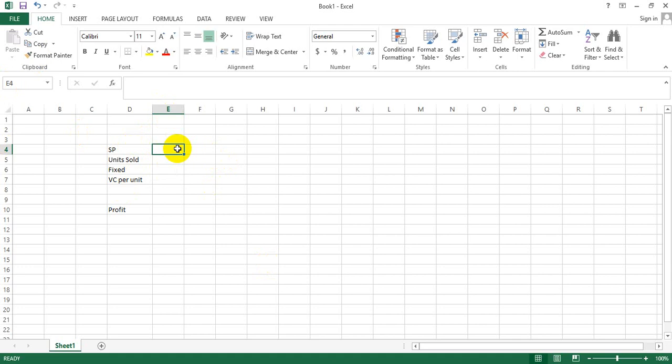Suppose there's this simple situation where SP stands for selling price, then we have the number of units sold, fixed costs, variable cost per unit, and we want to determine the profit.